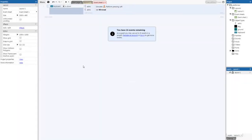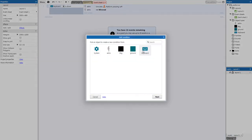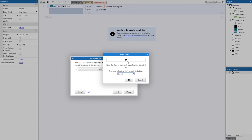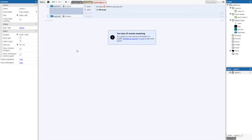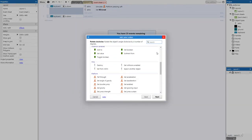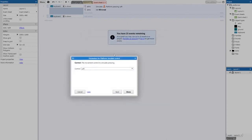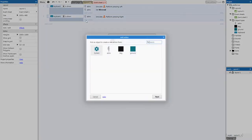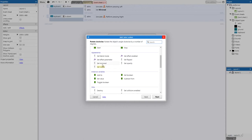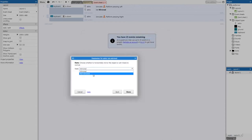Now add another event for moving right. Add event > Keyboard > Key is down > D > Done. Add action > Astro > Simulate control > Right. Then add another action > Astro > Appearance > Set mirrored > 'Not mirrored'. This ensures the player faces right when moving right.